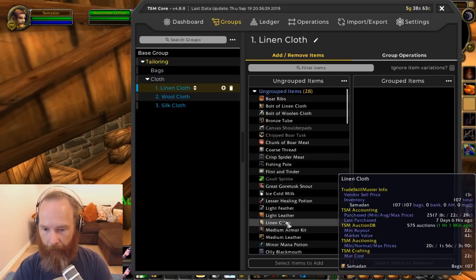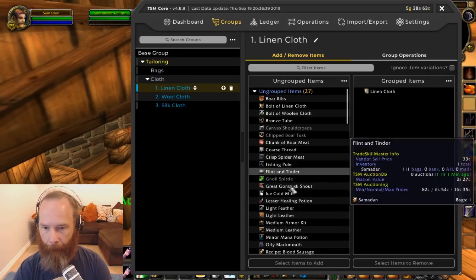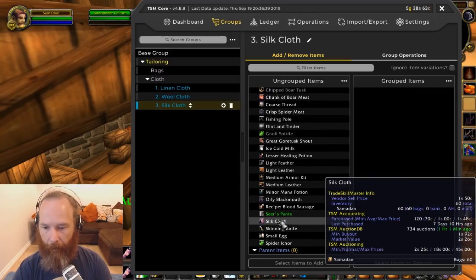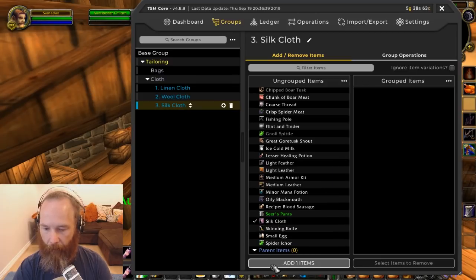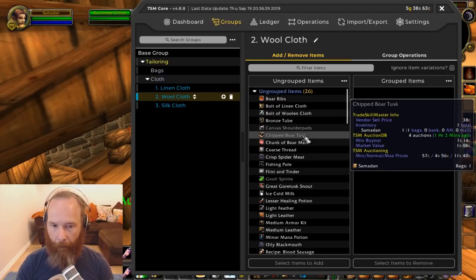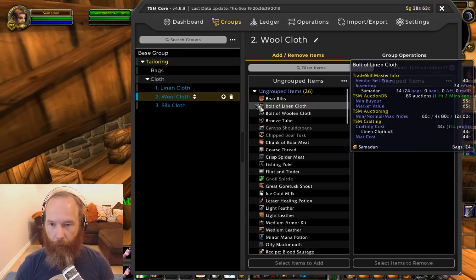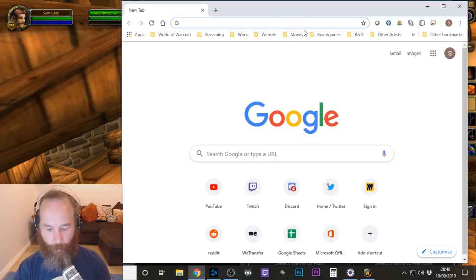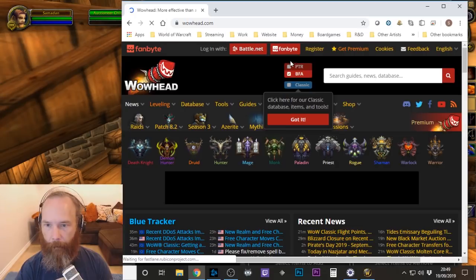Now I need to add items to each subgroup. I have linen cloth on me so I'll add that item in. I don't have any wool cloth on me right now — only bolts of woolen cloth. I do have silk cloth though — I managed to pick some up below vendor price; vendor sell is one silver 50 and I bought these for one silver, so those are reasonably priced. For wool cloth, I have two options: buy some and import from bags, or find the item ID and import it directly.